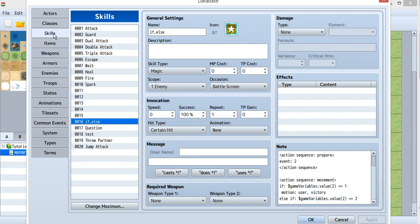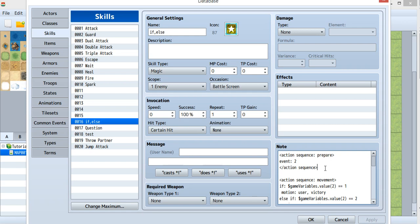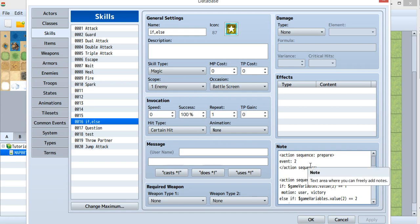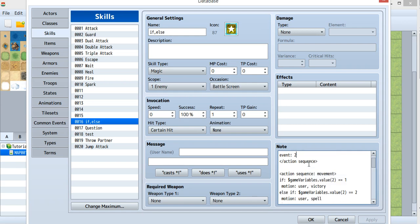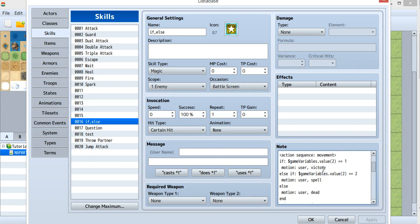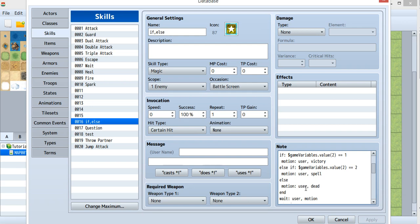Now let's go to your skills and look at the note tag. First, inside the prepared sequence, I have an event using the event tool - that's the common event you just saw. Later, inside the movement section, I don't want it to move, so I put the if-else statement inside here.